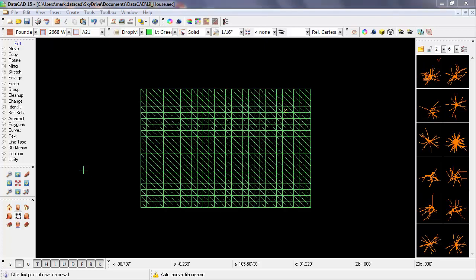In this drawing, I've got a three-dimensional site model that I created using Datacad's drop mesh feature, and to the right, I've got the symbol browser open with a collection of three-dimensional trees that I'd like to place on this site.